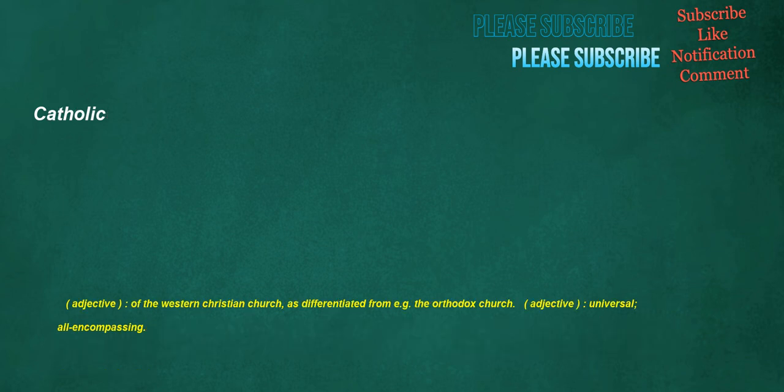Catholic. Adjective: of the Western Christian Church, as differentiated from, e.g., the Orthodox Church. Adjective: universal, all-encompassing.